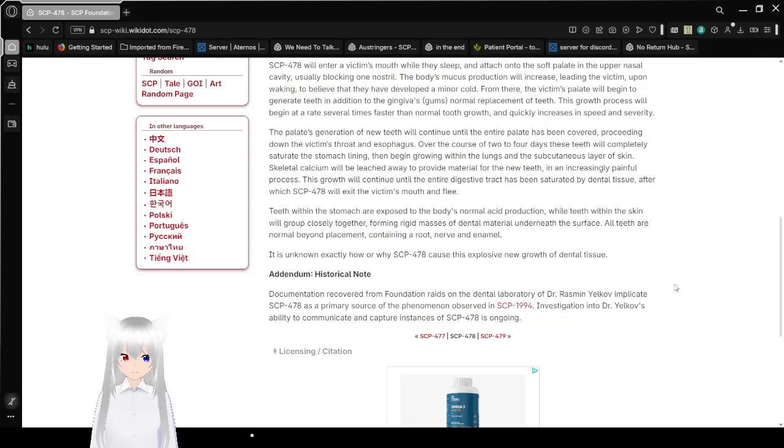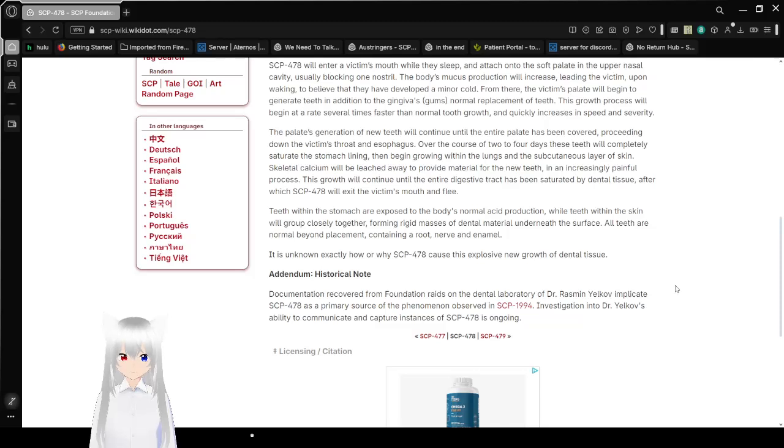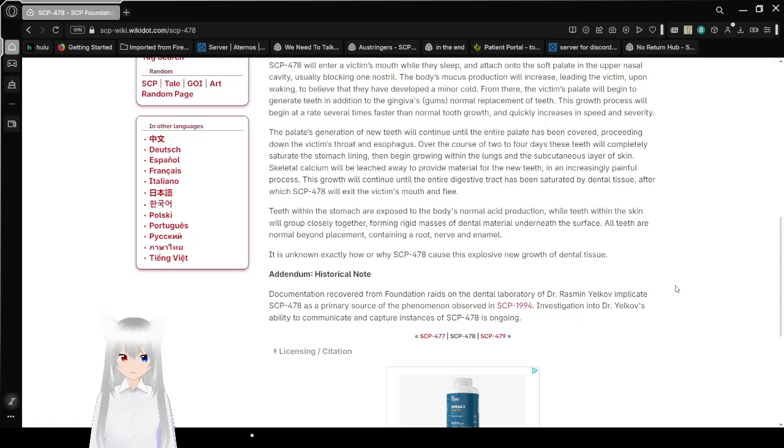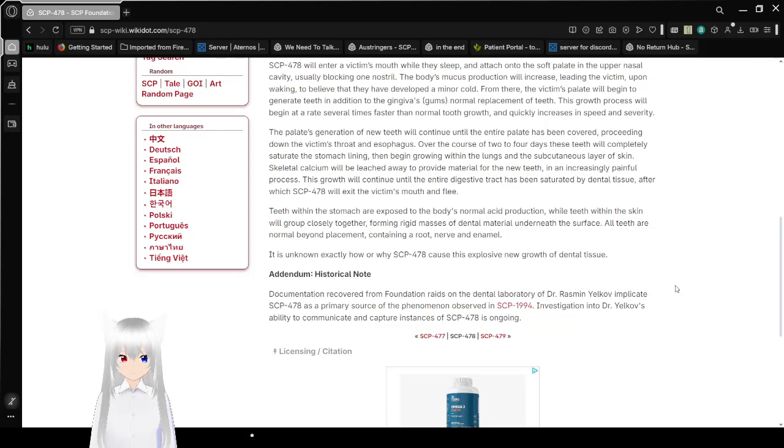Teeth within the stomach are exposed to the body's normal acidic production, while teeth within the skin will group closely together, forming rigid masses of dental material underneath the surface. All teeth are normal beyond placement, containing a root, nerve, and enamel. It is unknown exactly how or why SCP-478 causes this explosive new growth of dental tissue.